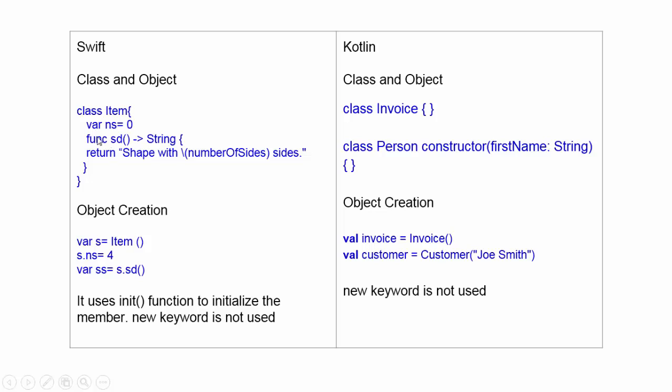If we want to initialize the member variable, then we need to write the init function. It will initialize the member variable.